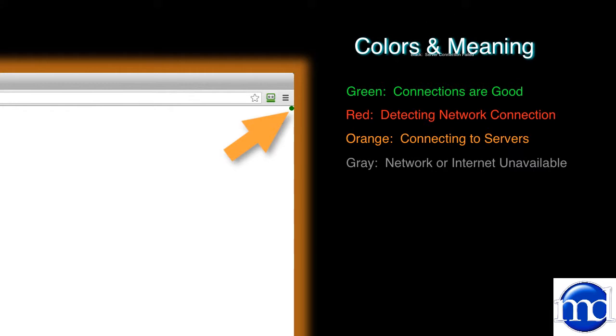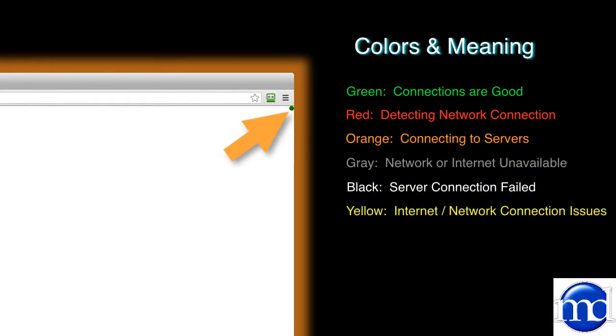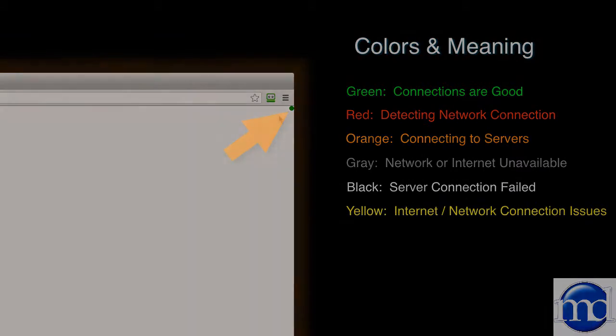If you happen to see a black light, that means that the server connection has failed. A yellow light indicates that there's some internet connectivity issues and you'll want to get those checked out before proceeding.